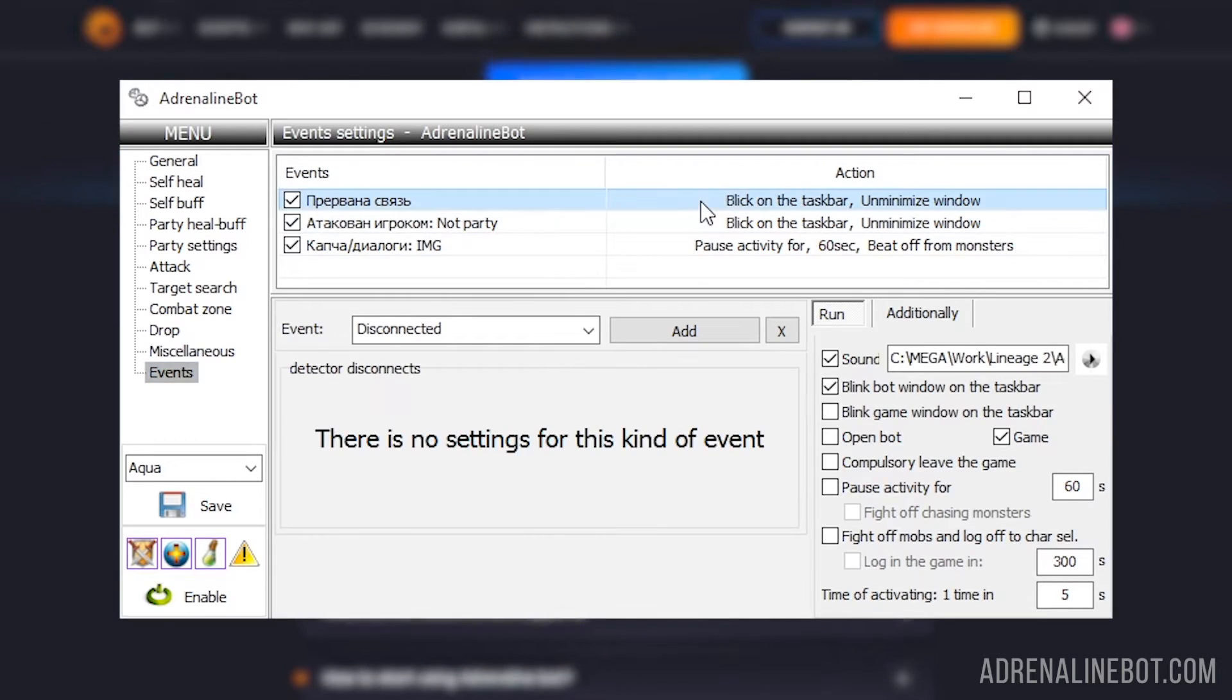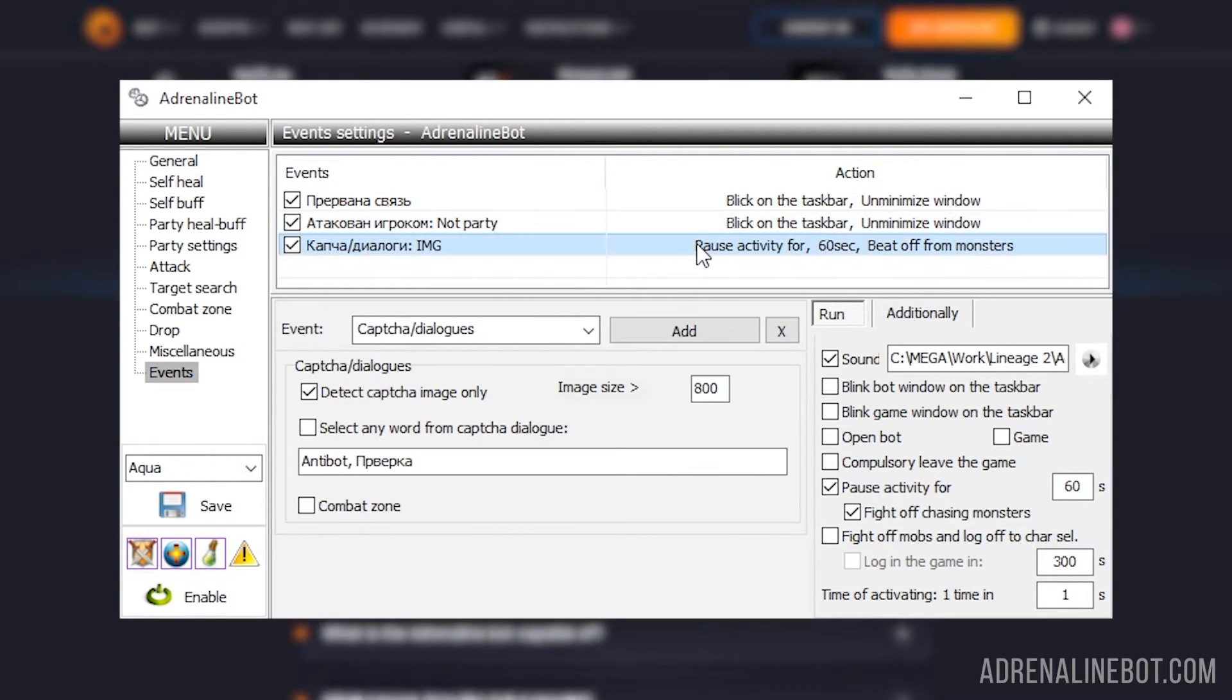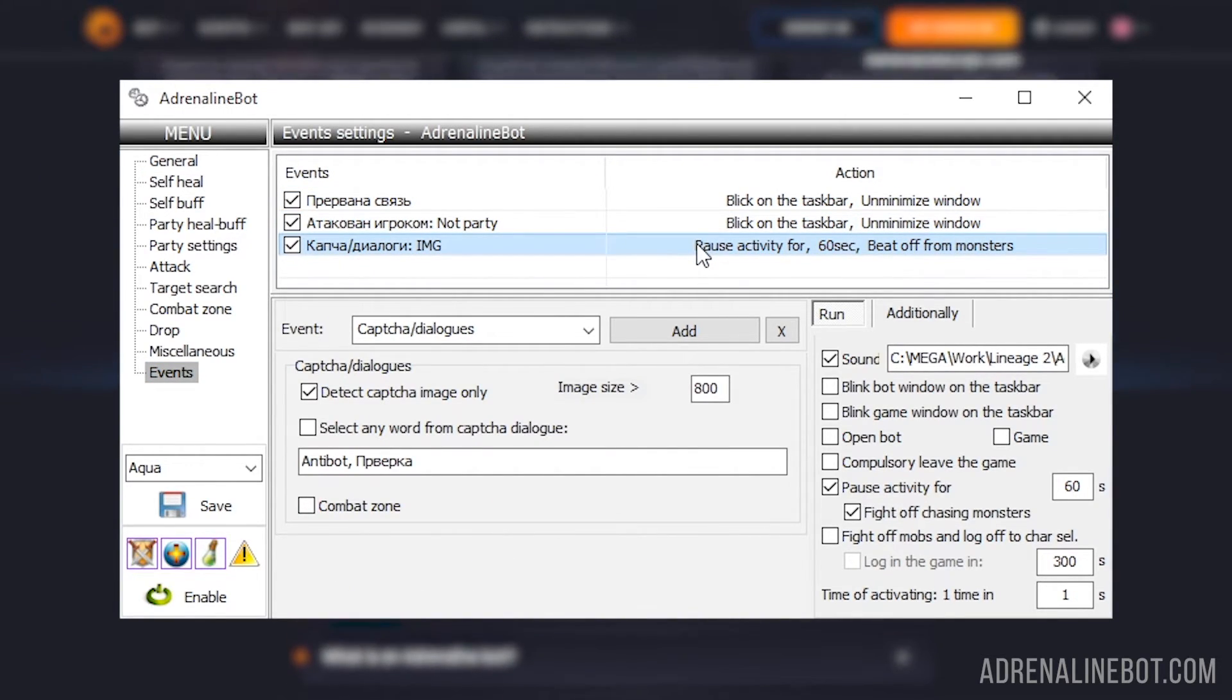Events - here you can configure a list of events that the bot will track and react to these events.